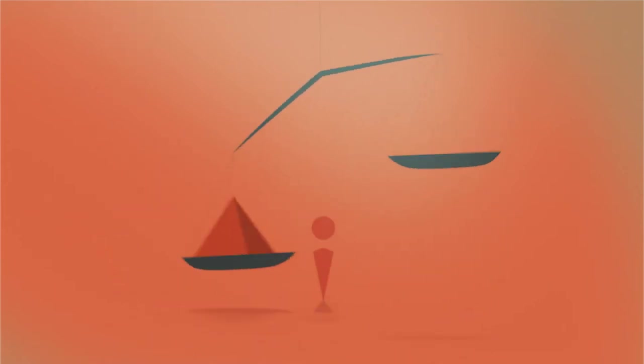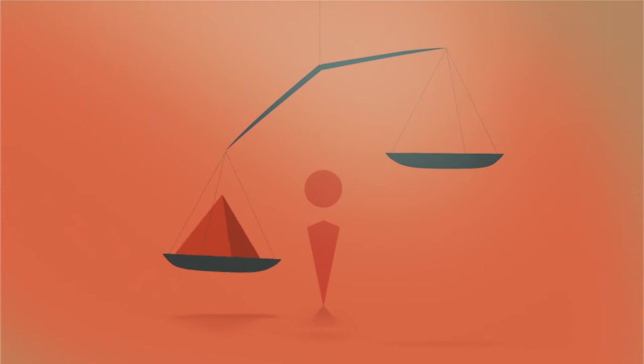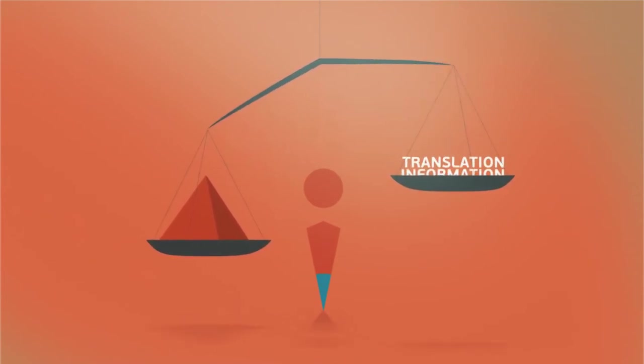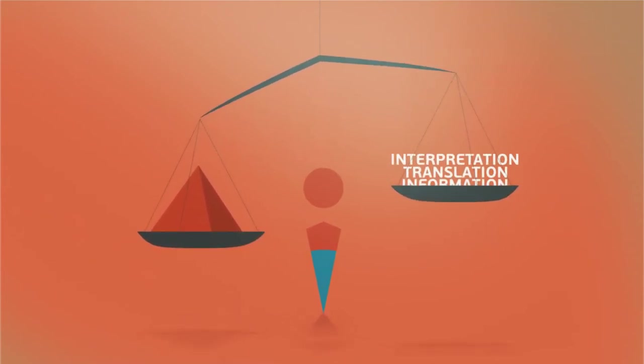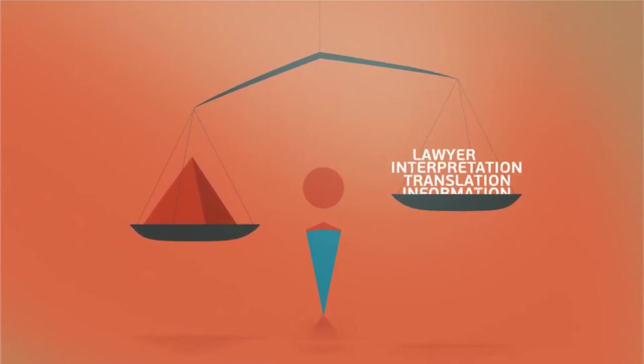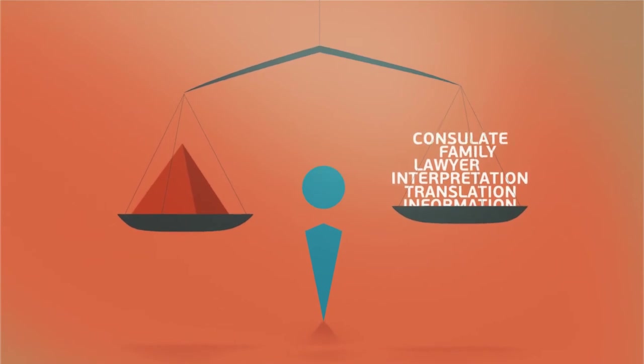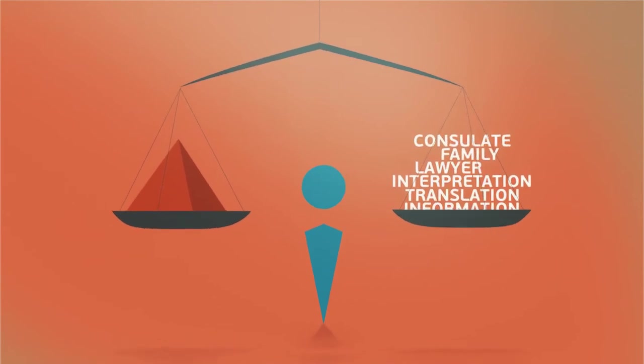To guarantee a fair trial, they will have the right to information, translation and interpretation, access to a lawyer and to contact their family and consulate.